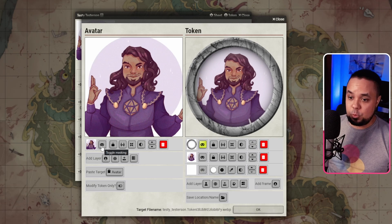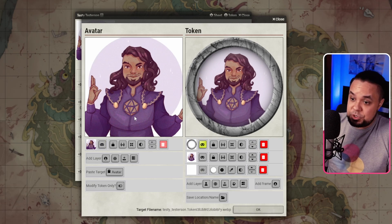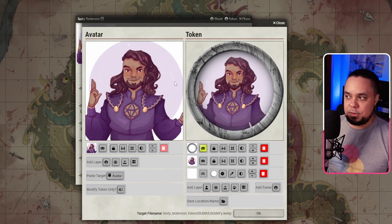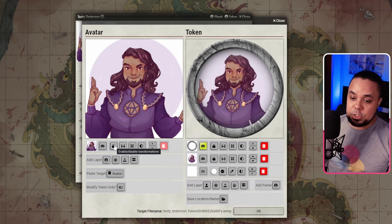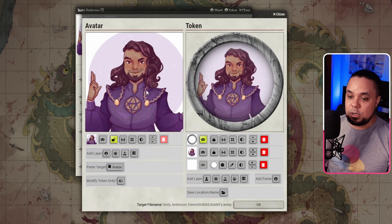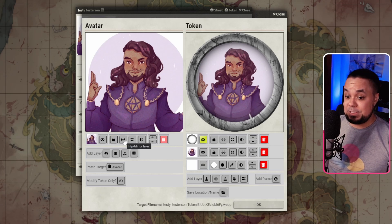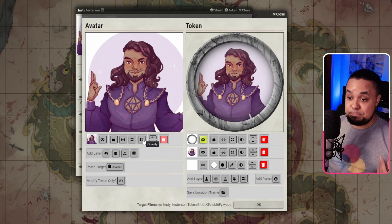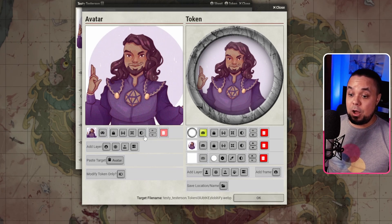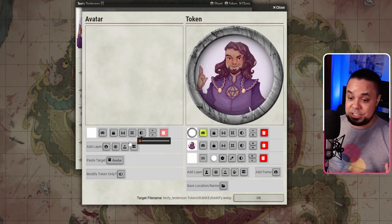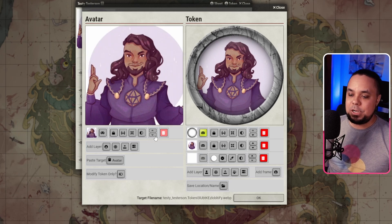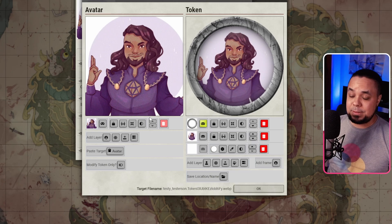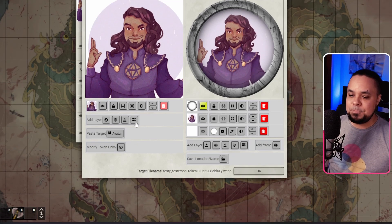On the image side, you can toggle masking — the image on top will cut out what is not covered by it, like this token is doing here. Usually you want to do the masking on the token side, but if you want to mask the avatar as well, you can do that. You can also enable and disable transformation: you can zoom in, move it around, flip or mirror the layer, reset the layer, or change the opacity — how transparent your layer is. Currently it is at 100% opacity, meaning it is not transparent at all; zero opacity means it is fully transparent. You can also move layers up and down, which controls how they are stacked on top of each other.